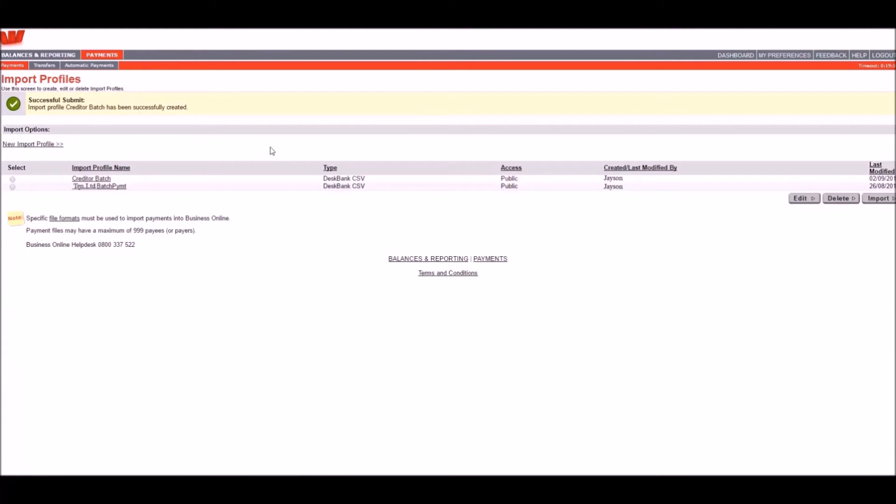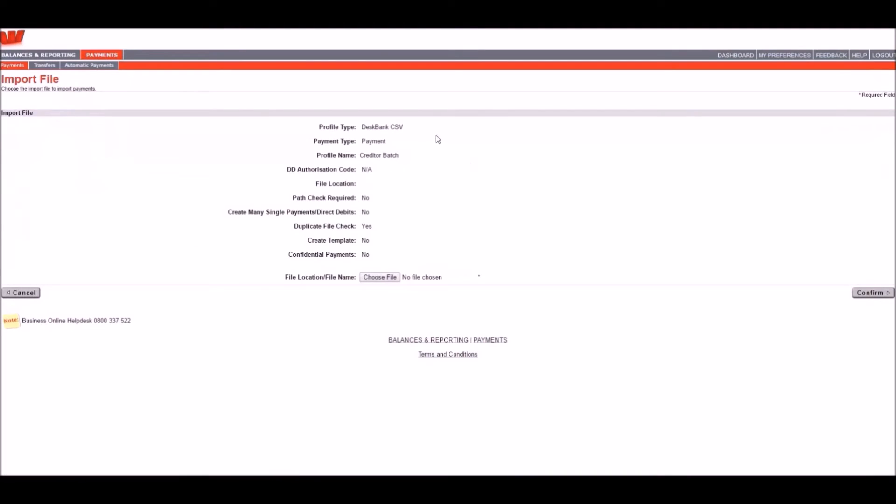This next step is what you start off with if you've already created an import profile before. Select the import profile you wish to use and click Import.